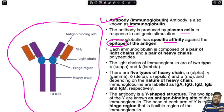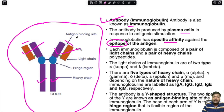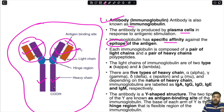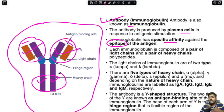Each immunoglobulin is composed of a pair of light chains and a pair of heavy chains. The light chains are of two types: kappa or lambda. There are five types of heavy chains — alpha, gamma, delta, epsilon, and mu — and depending on the heavy chain present, the immunoglobulin is classified as IgA, IgG, IgD, IgE, or IgM respectively.